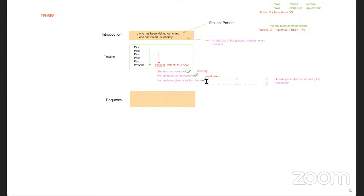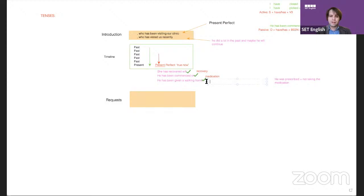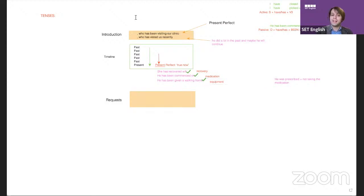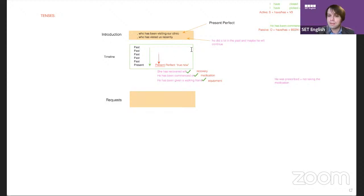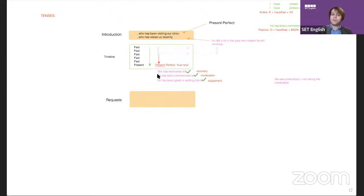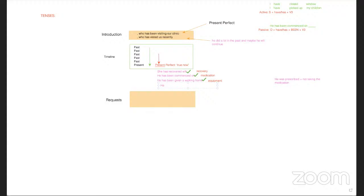There's another great situation for present perfect: when patients don't do what you tell them. Imagine you say to the patient 'Mr. Jones, you must quit smoking' on the 13th of October. You get to the end of the story and he didn't do it. You can say 'he has not quit smoking.'